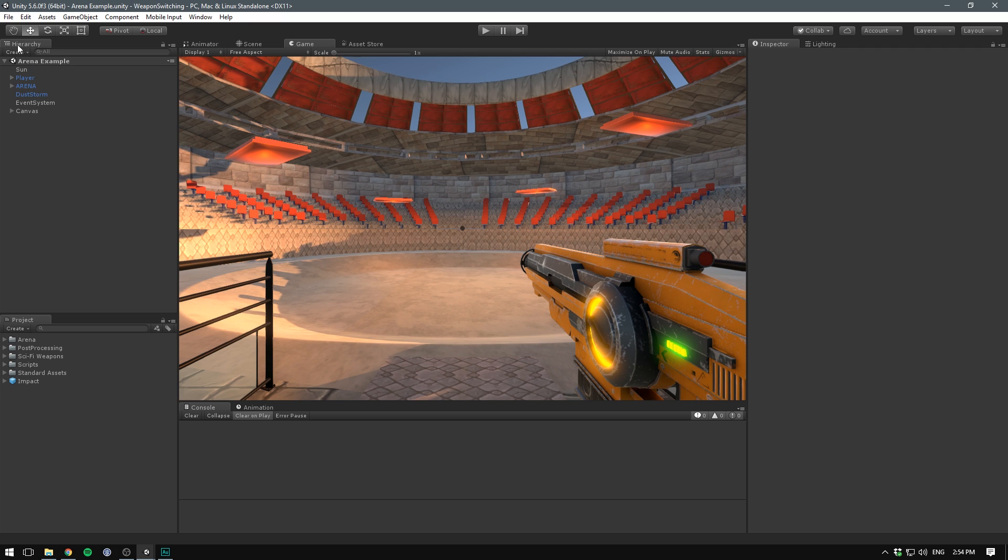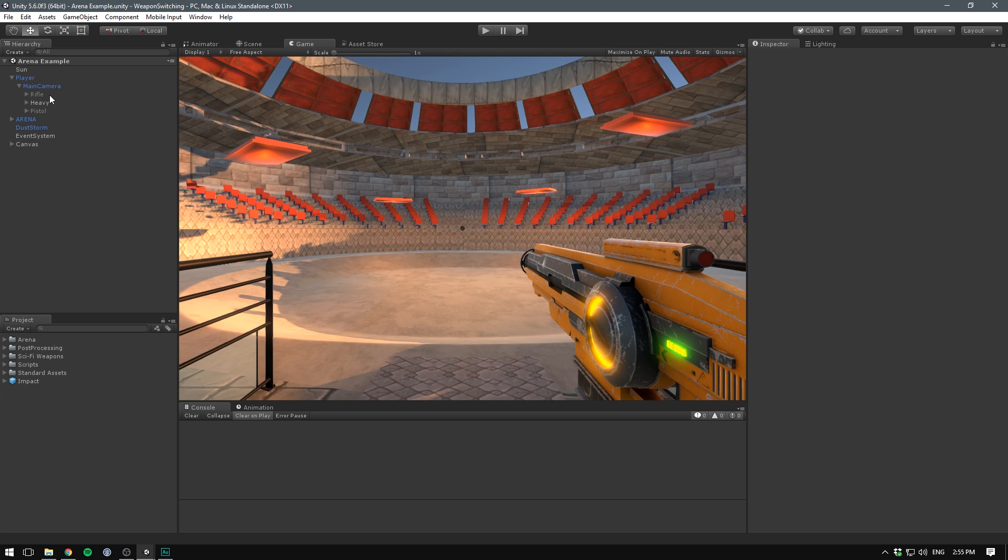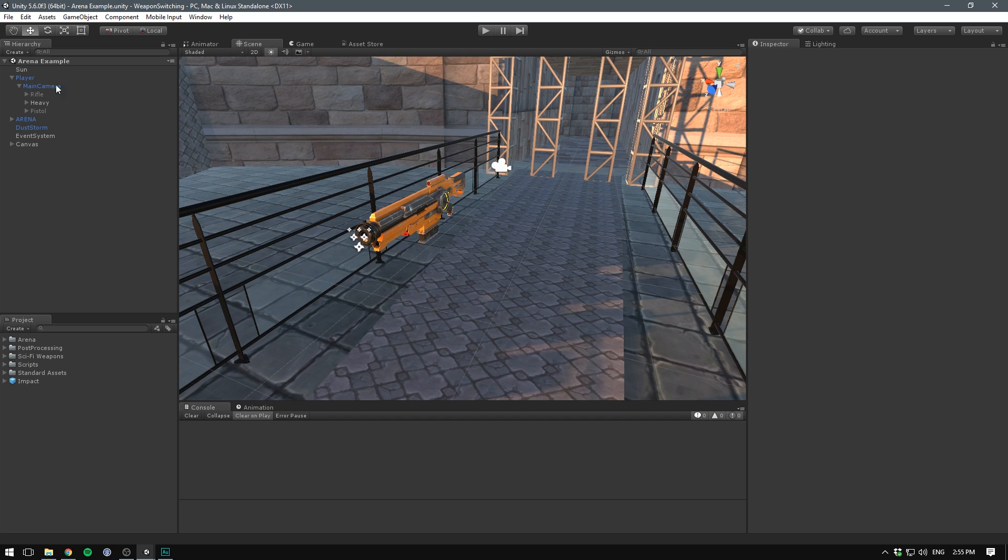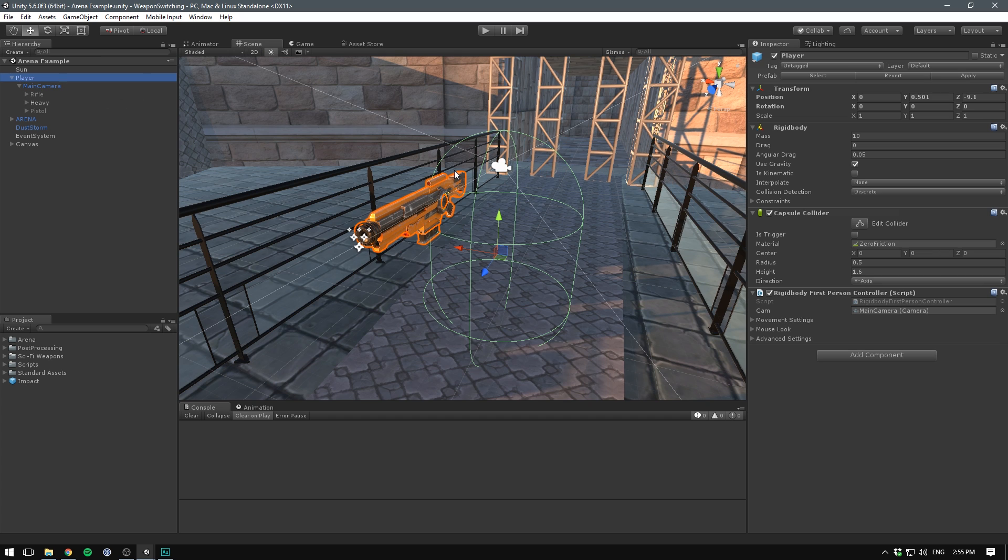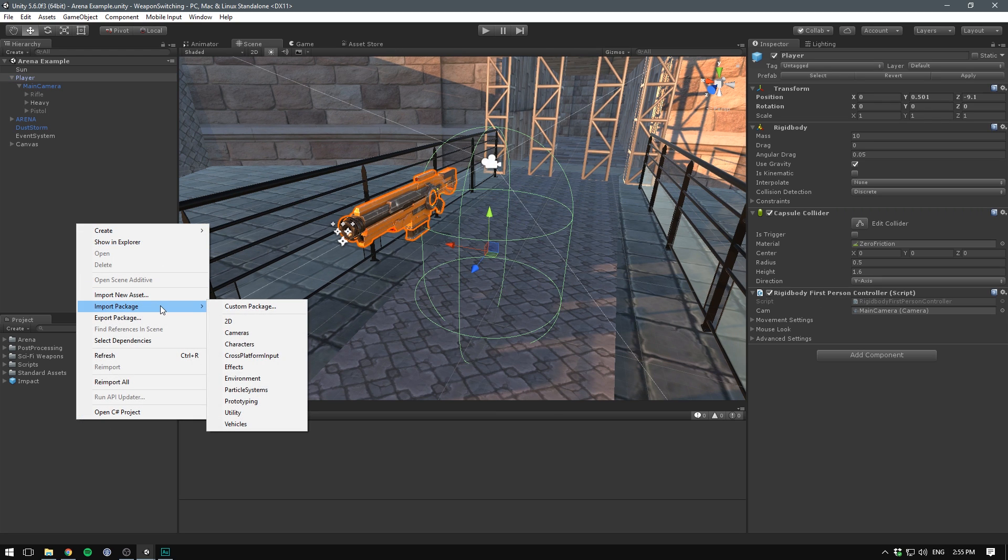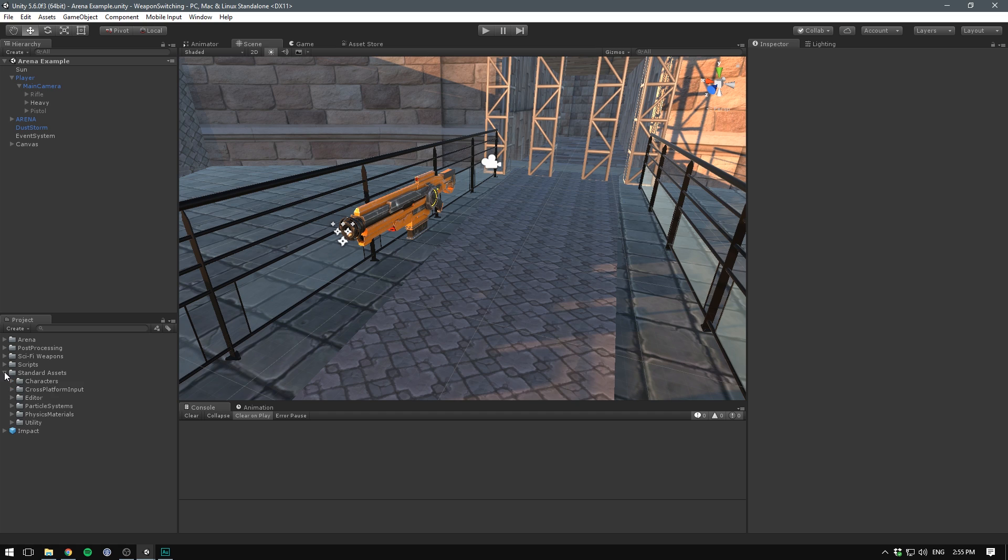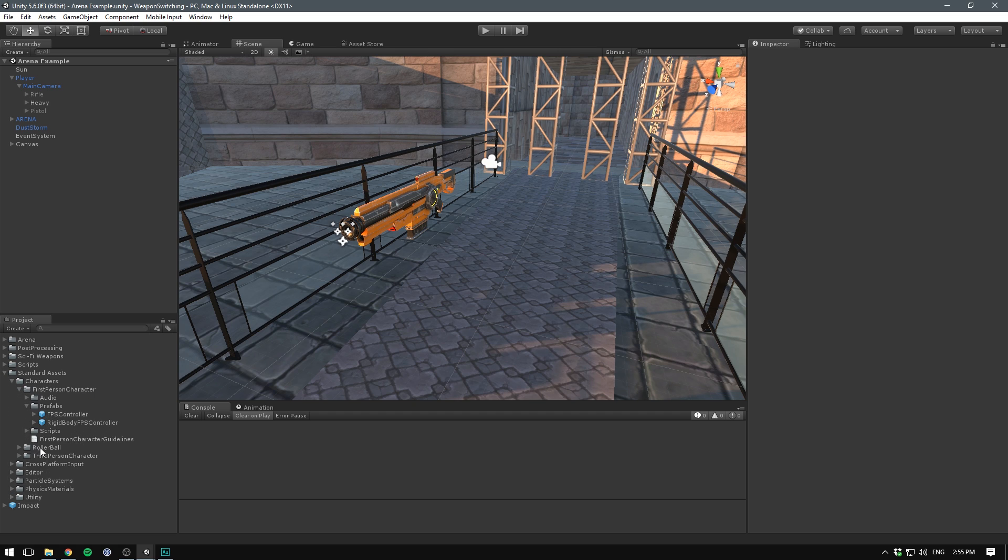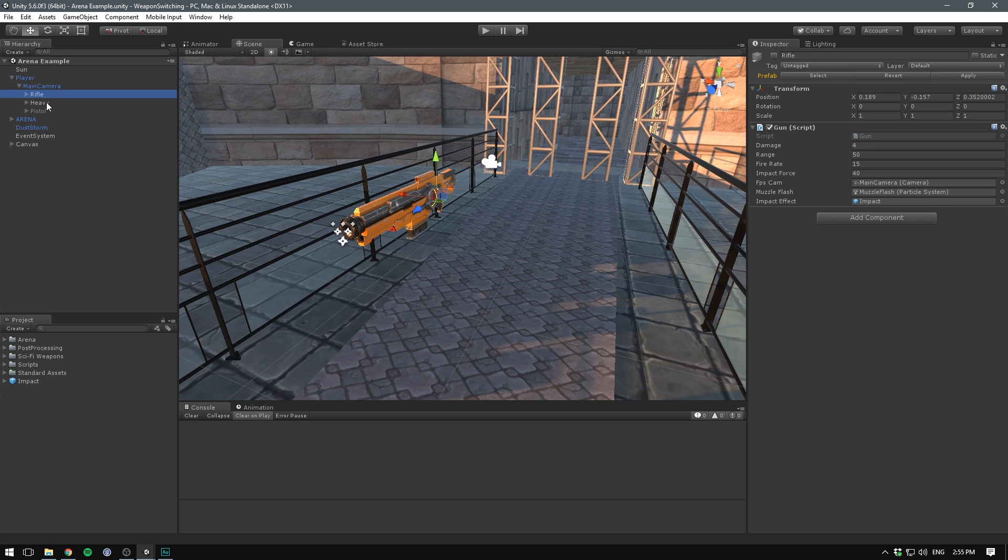So as you can see, I have this example scene set up. Under the player, we have the main camera. And under the main camera, we have our three different weapons. You can see in the scene view here, that I'm just using the standard rigid body first person controller. You can always get this by right clicking, going import package, then choosing characters, then going under standard assets, characters, first person character, and choosing the rigid body FPS controller prefab.